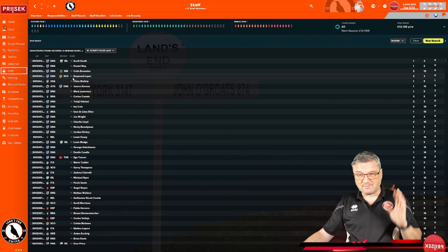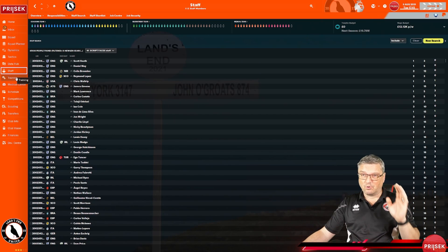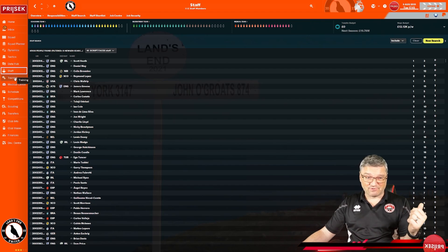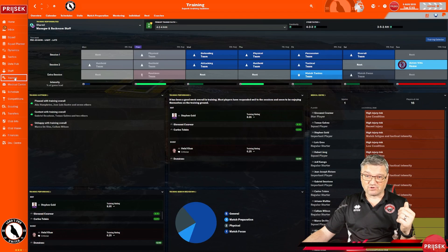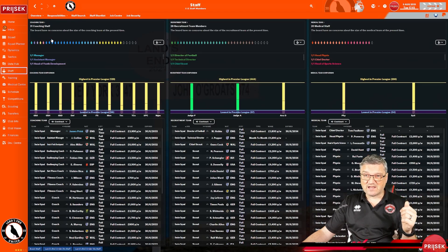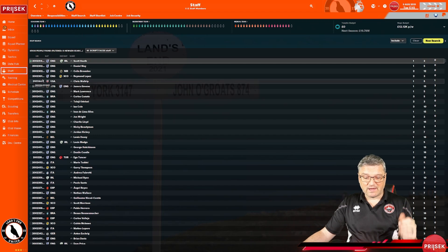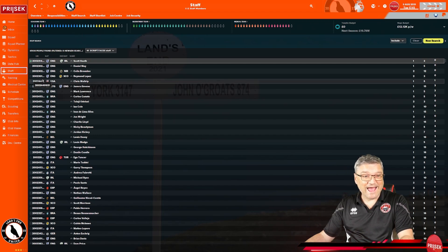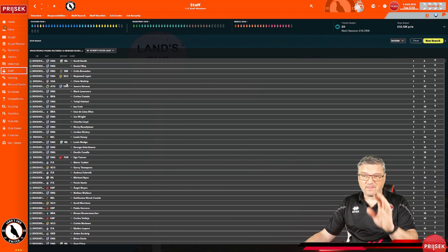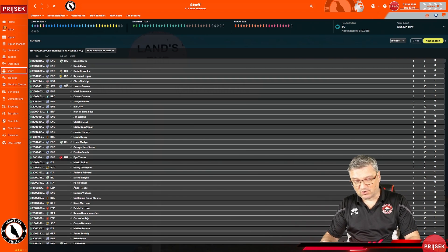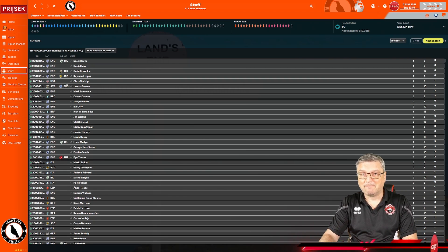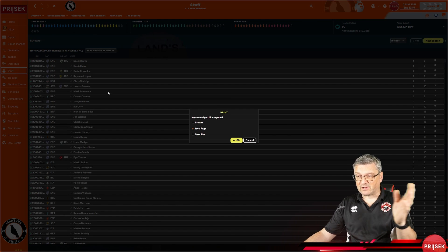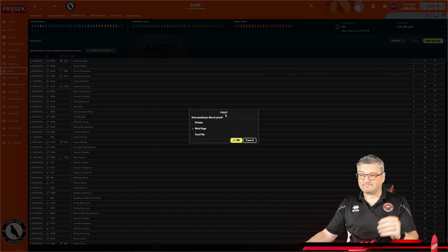Now, the same as what we did with the players. It's important. You have to come out of this screen to get it to work properly. Go to Training. Go back to Staff. Go to Staff Search. Click one player. Control A. Wait for a few seconds. They will then all populate in. Control P.